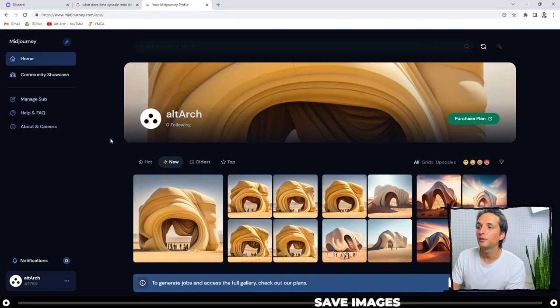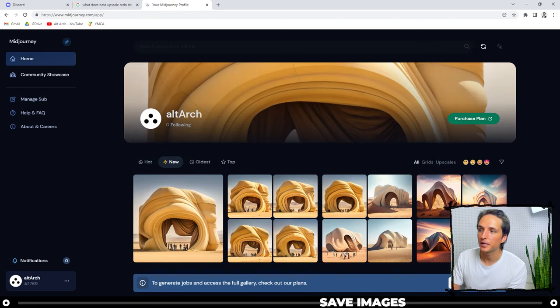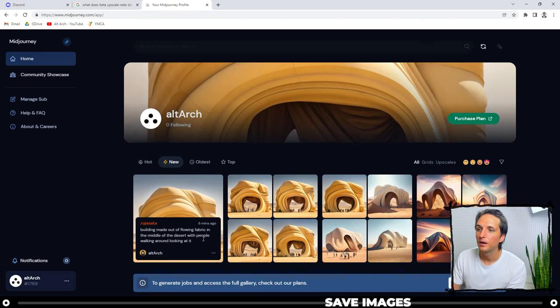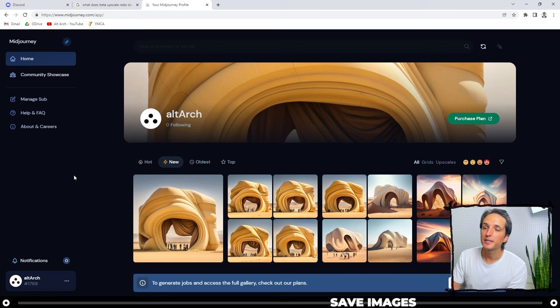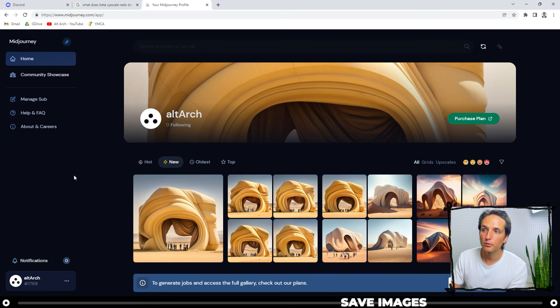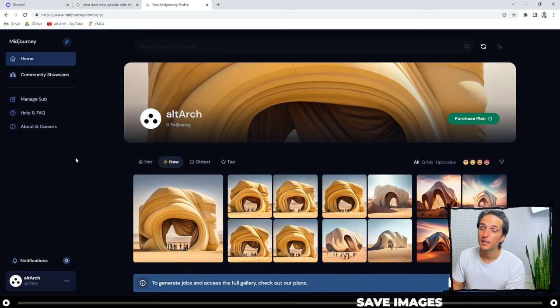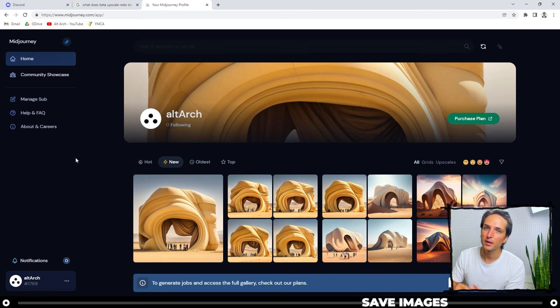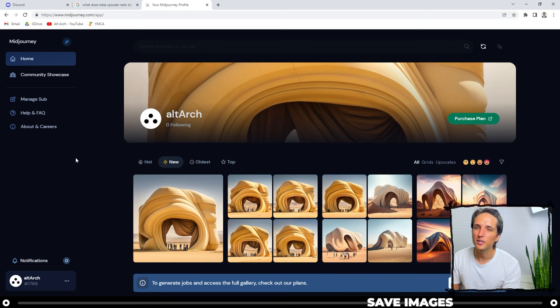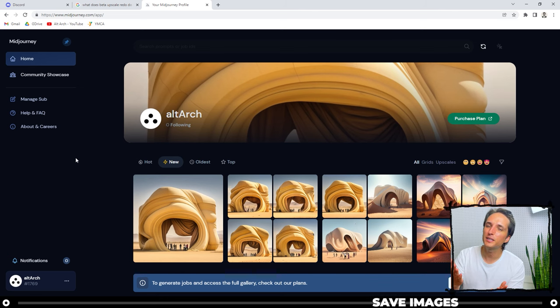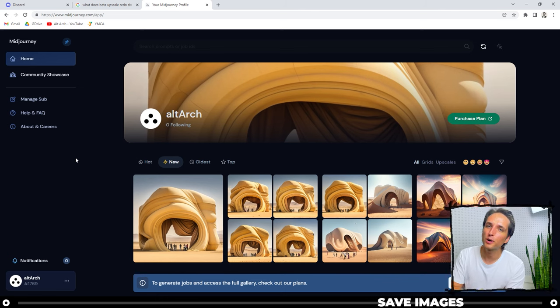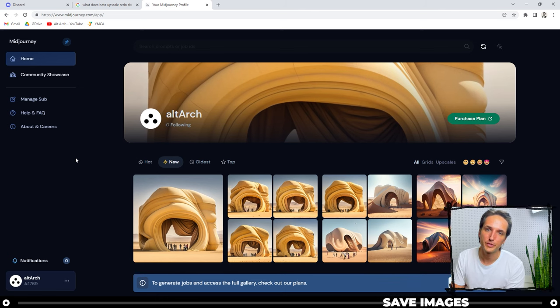And now you can see the images that you've created. You can actually download them from within Discord, but I like to come over to the website and check them all out because usually I create a lot of images at once, but likely you'll probably download them from Discord. So I'll show you both ways.